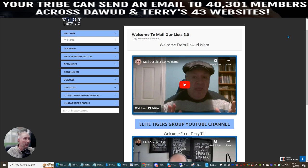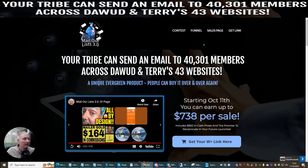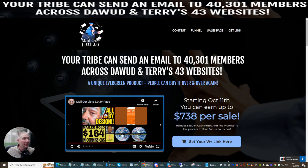So we're going to jump straight into this and head over to the sales page. We're going to give you a little bit of an idea of why you should get this and what it's going to work for. Your tribe can send an email to 40,301 members across Dawid and Terry's 43 websites.